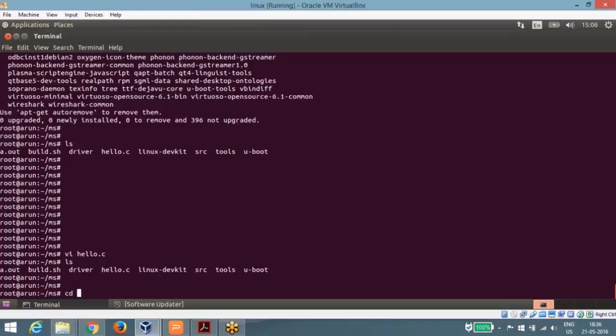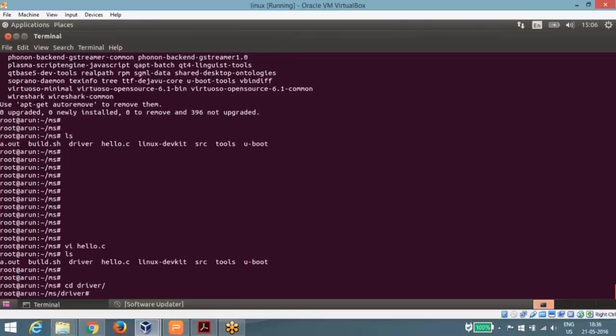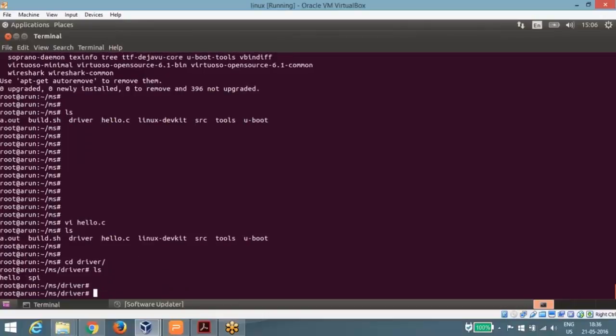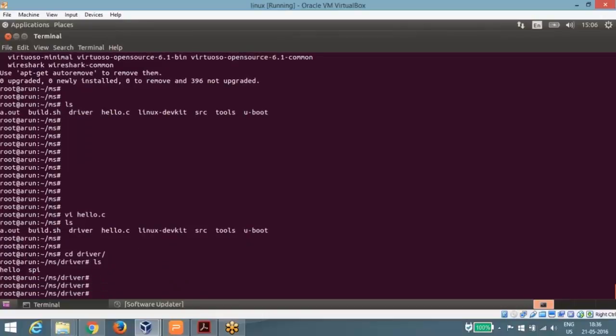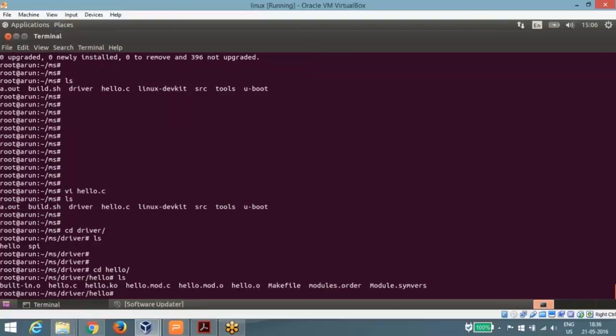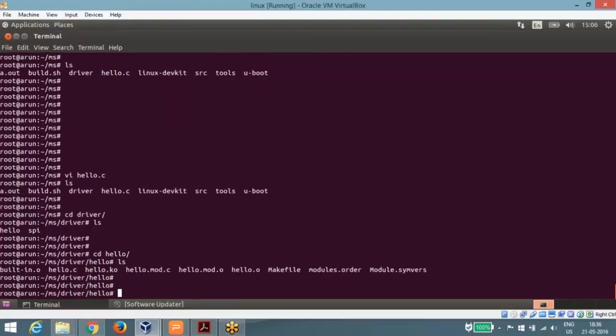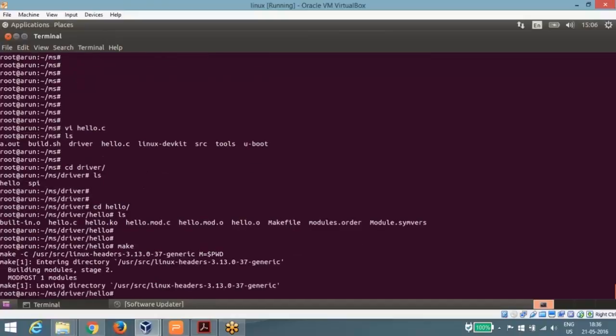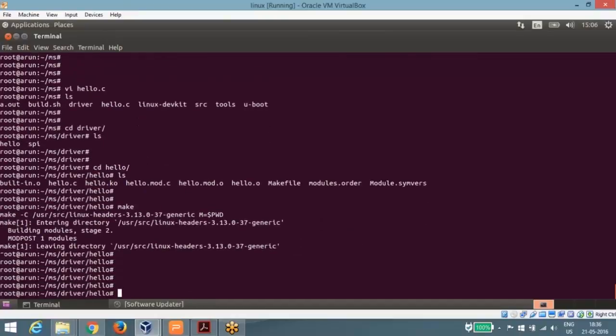And there is some another application that is called Linux device driver. There is a driver. Let me compile it. I will explain this driver. I am just running this driver into kernel space.